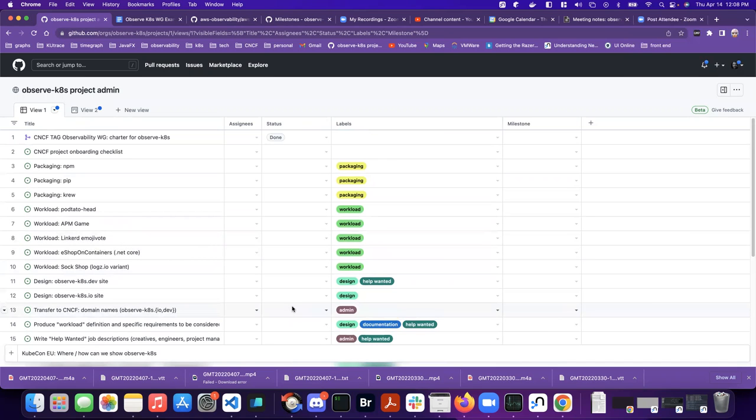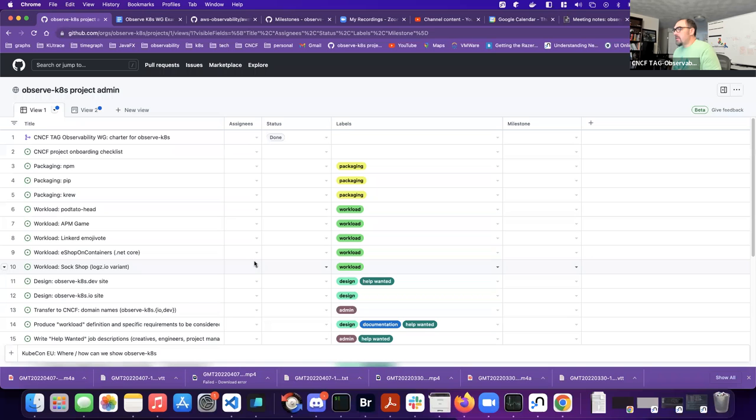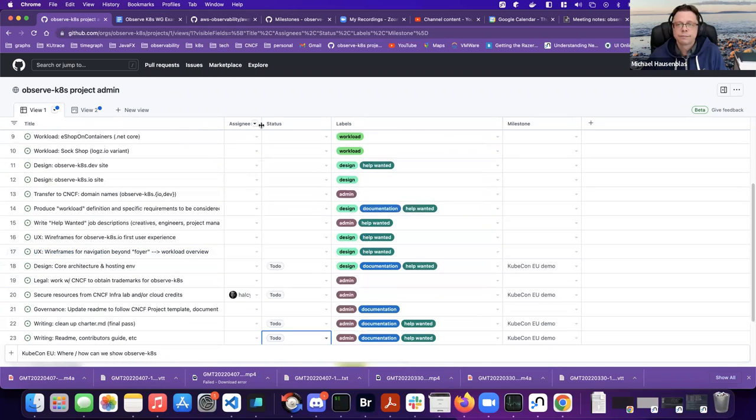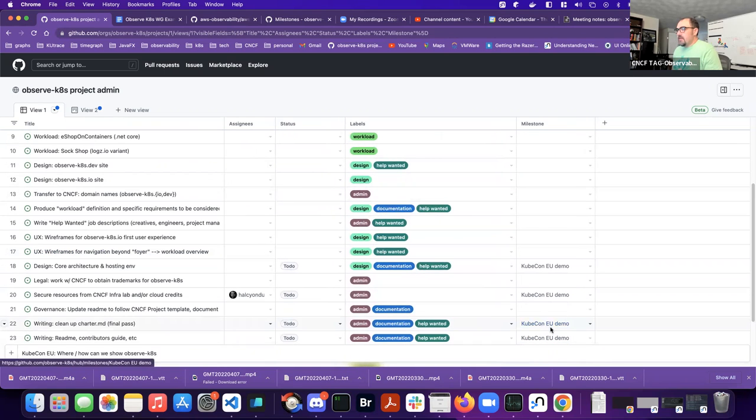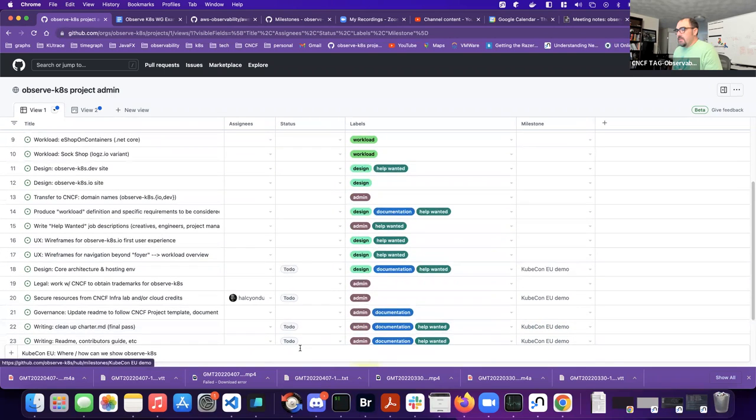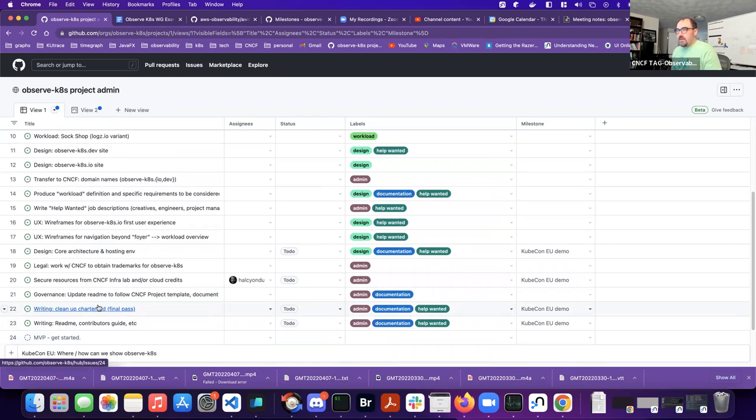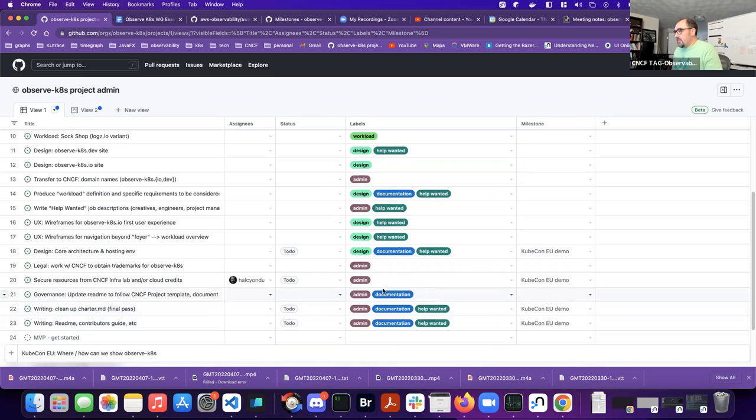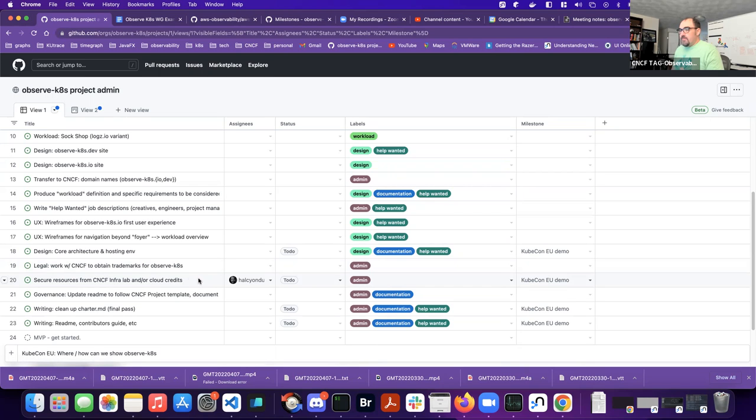So for this initial, like something to show for KubeCon, it seems like we'd probably need to clean up the charter. That's like a final pass. Cause that charter is just a kitchen sink document. It's not really super well formed. We should probably have like that readme just the front door and how to contribute, because that's why we would want to be showing stuff with KubeCon. I've already got an issue for securing resources from the CNCF infralab. And I think that issue has a link to where to go. There's like a template we fill out to request resources. At least that's what Chris pointed me at.